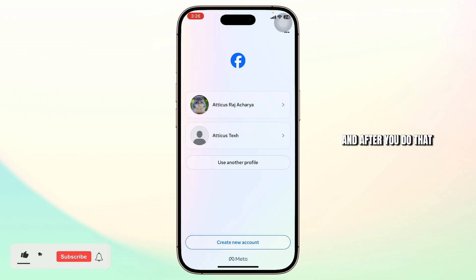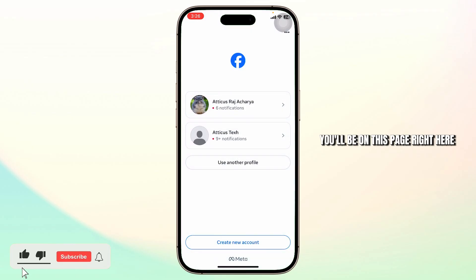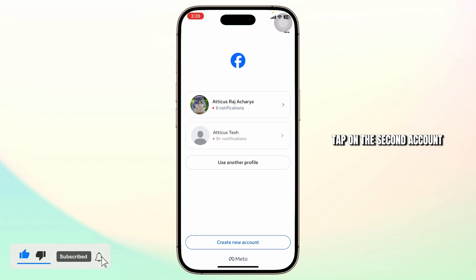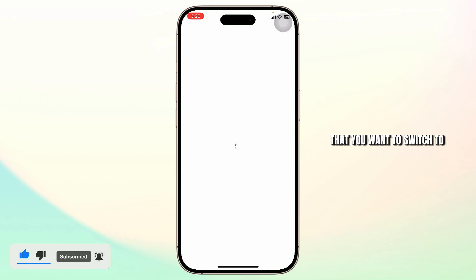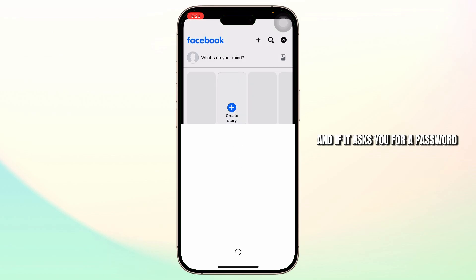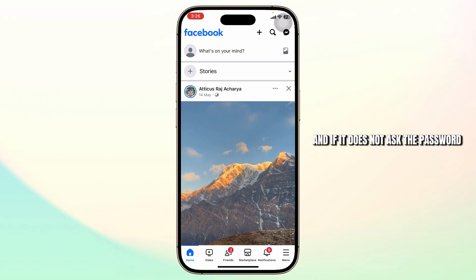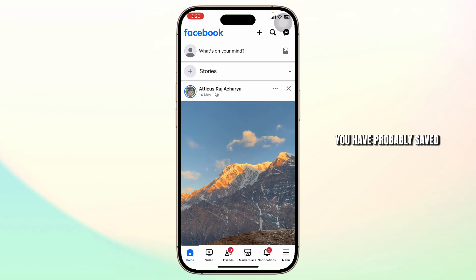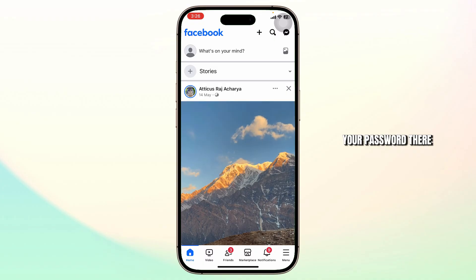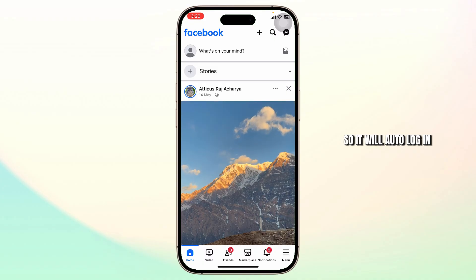And after you do that, you'll be on this page right here. What you can do is tap on the second account that you want to switch to. And if it asks you for a password, simply type in the password. If it does not ask for the password, you have probably saved your password there, so it will auto log in.